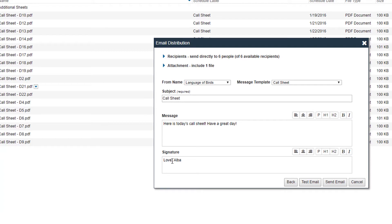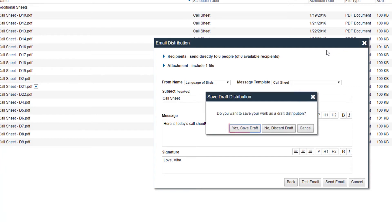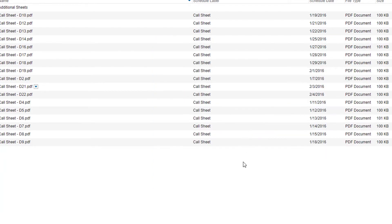In the email distribution pop-up, click the white X in the top right corner. You'll see another pop-up asking if you'd like to save your draft, discard your draft, or cancel. Click Yes, Save Draft. The pop-up goes away and your draft is saved and synchronized.